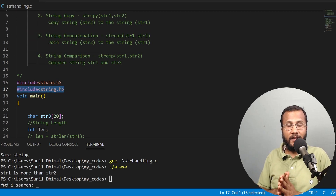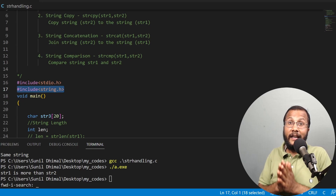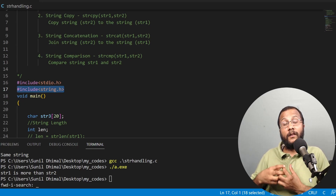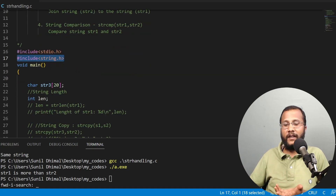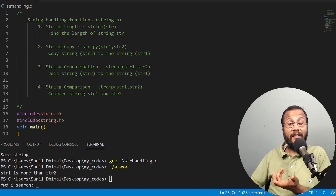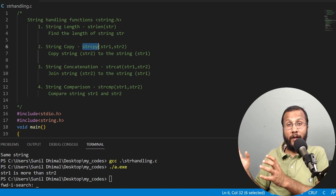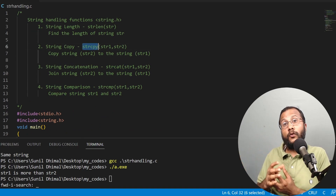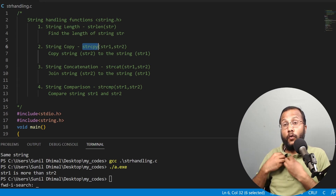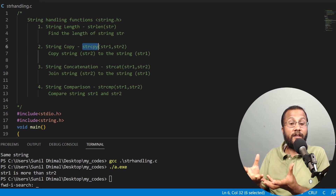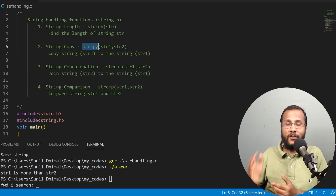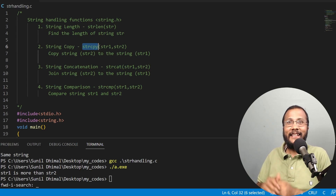In this lecture we have learned four different string handling functions — the most widely used ones. In our next lecture, we are going to write our own versions of these functions: our own version of string length, string copy, string concatenation, and string comparison. So until then, stay tuned.